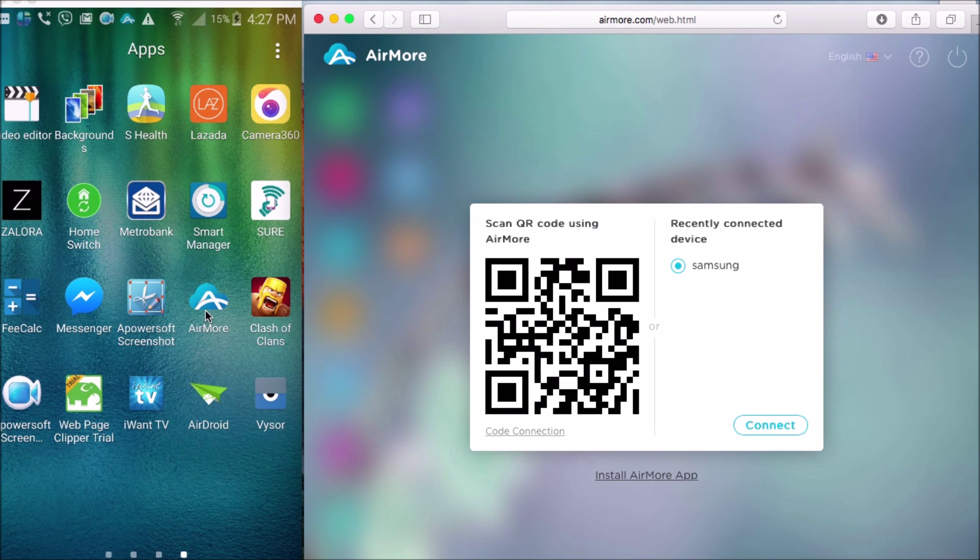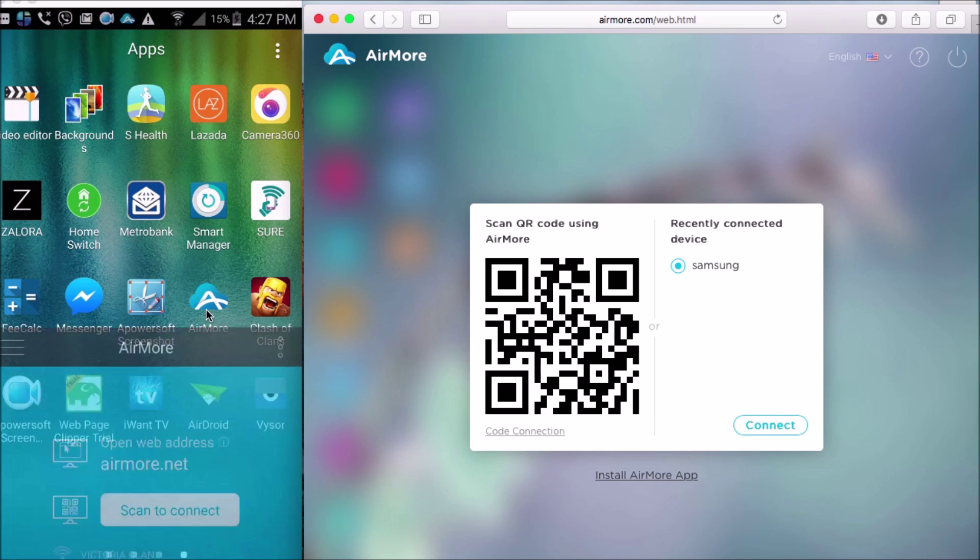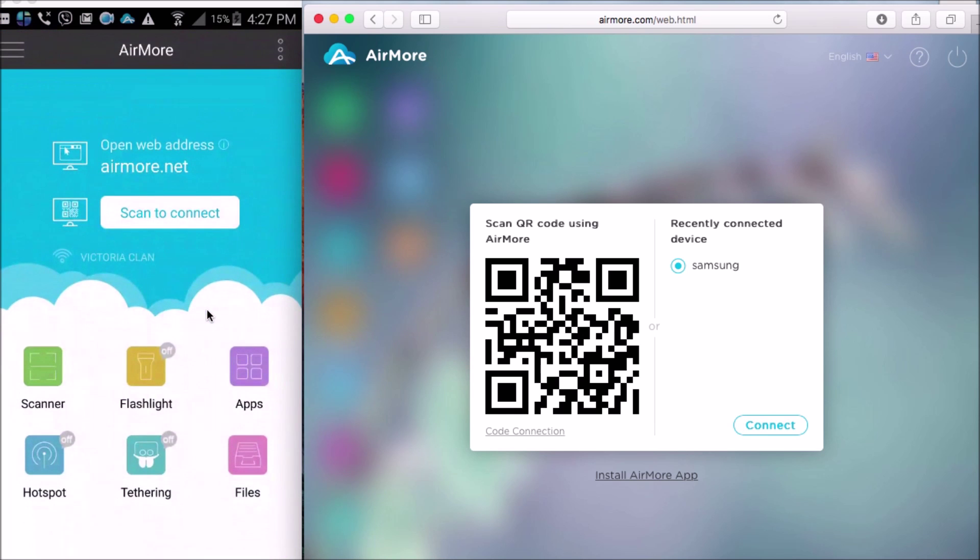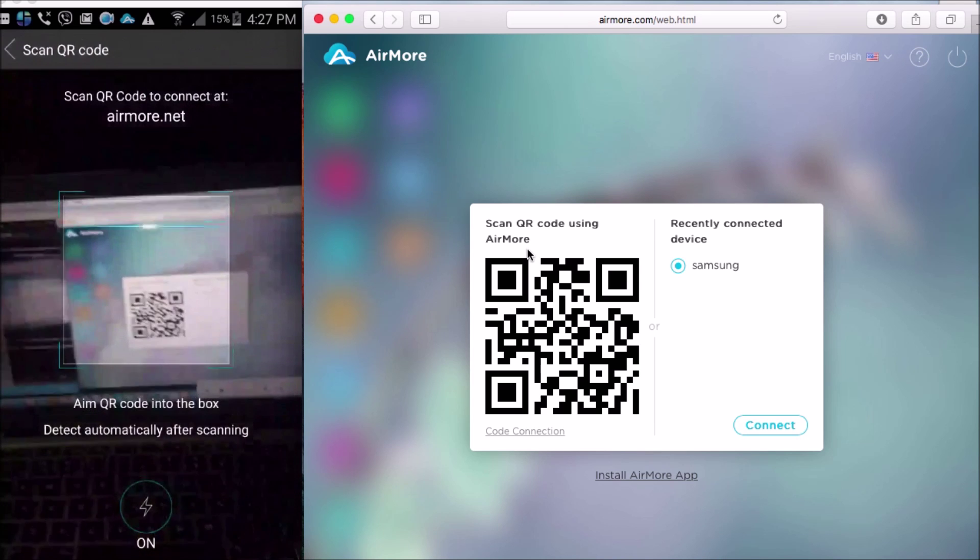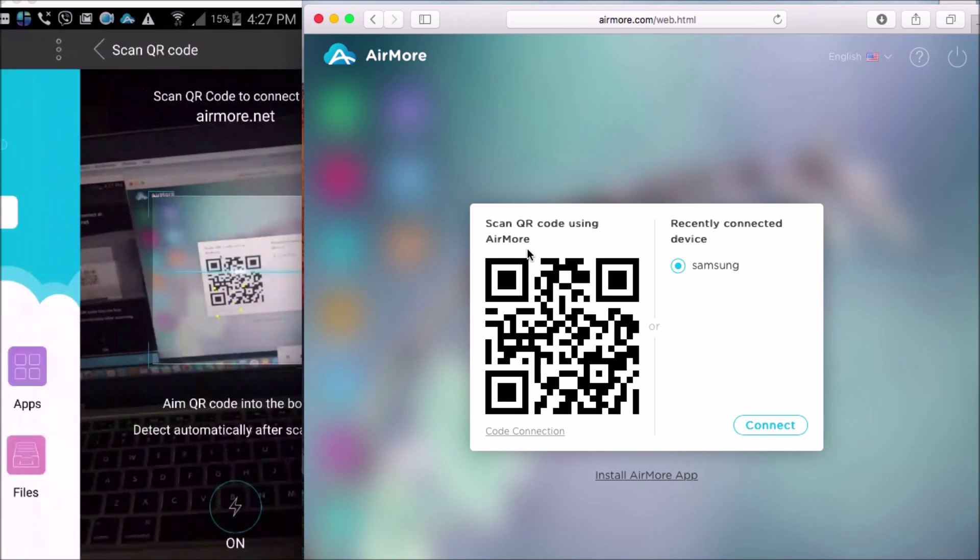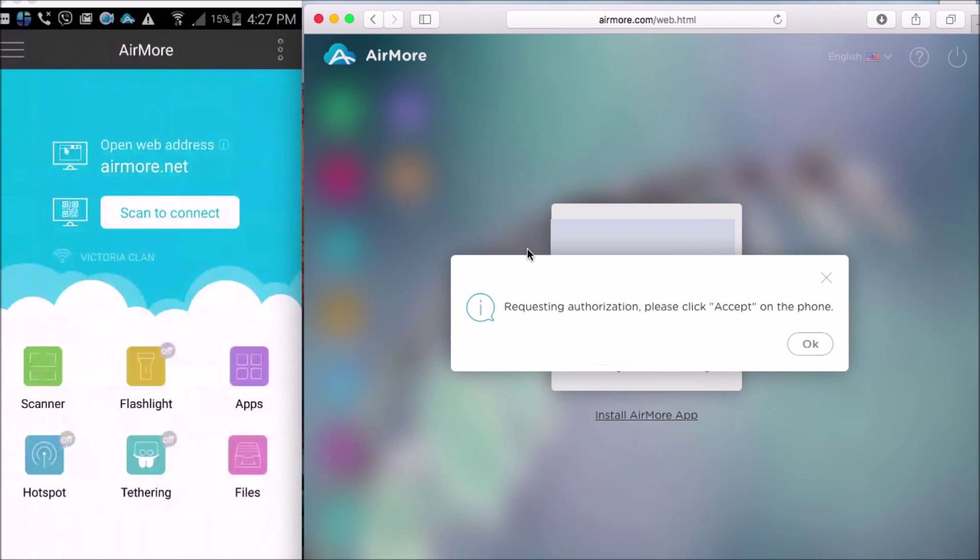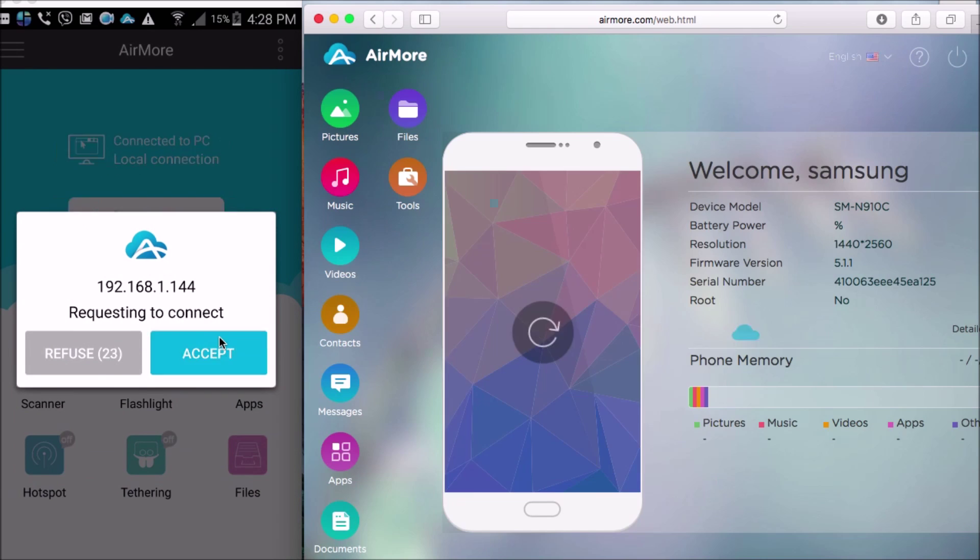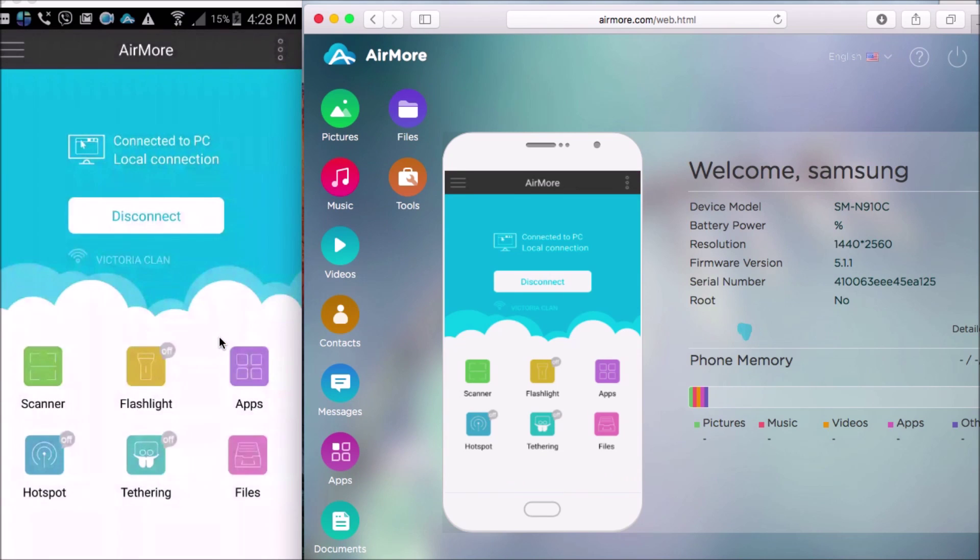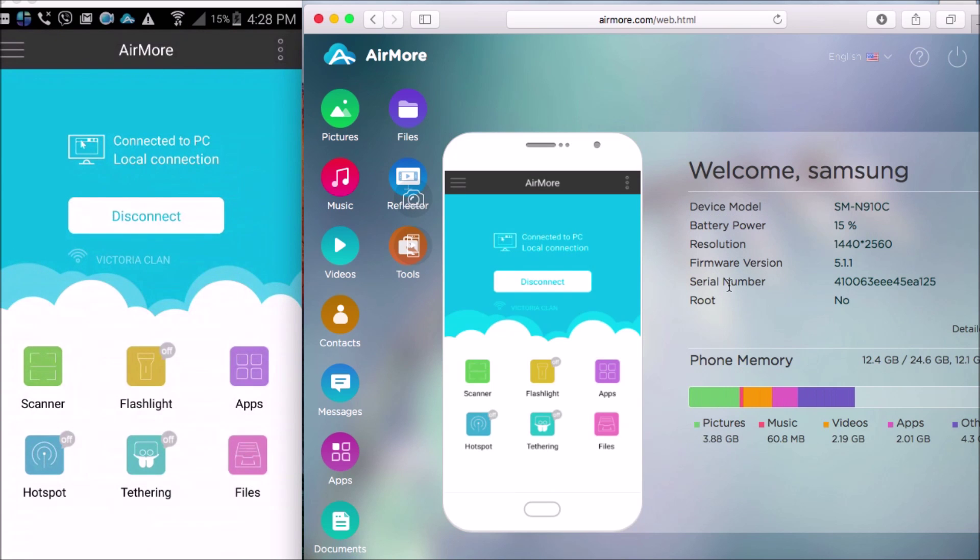Once the QR code appeared, launch AirMore on your phone, and click the Scan to Connect button so that you may scan the QR code using the phone's camera. Now, tap Accept to confirm the connection. Your Android phone will then connect to AirMore.